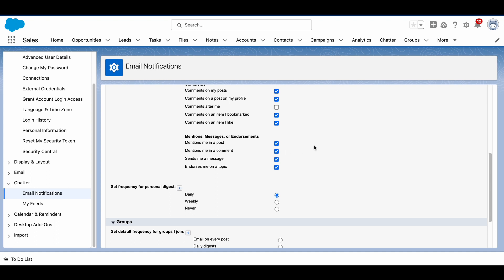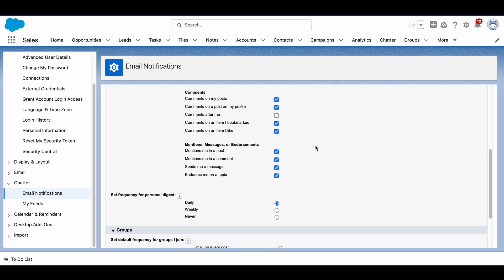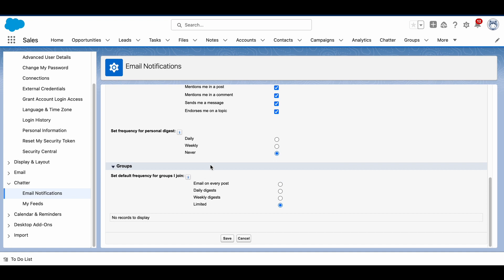This is a screen where you would determine what you want to receive updates on. But again, you can go down and edit this however you want, and that is how we change the email notifications that are associated with your Chatter.